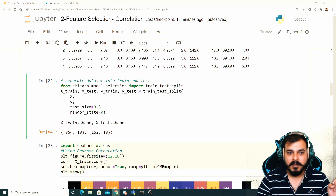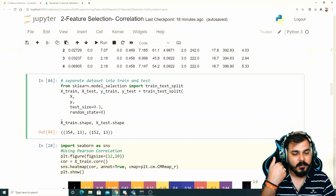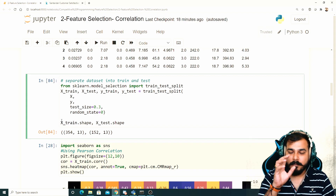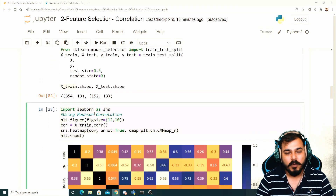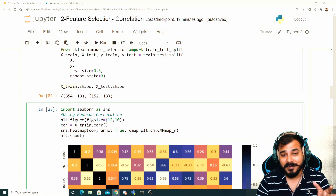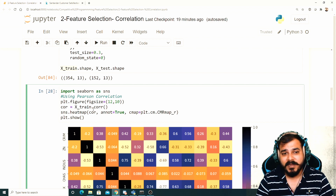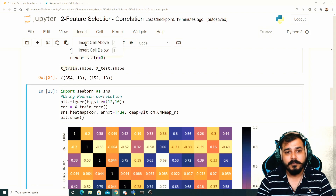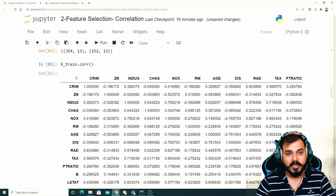Suppose in the training dataset I find four features that are highly correlated — I'll remove them from X_train, and then directly remove the same features from X_test without redoing the correlation analysis on X_test. This is how we prevent overfitting. Now we'll start with Pearson correlation. I'm using seaborn and plotting a figure of size 12x10 to get a bigger diagram, then computing the correlation using X_train.corr().